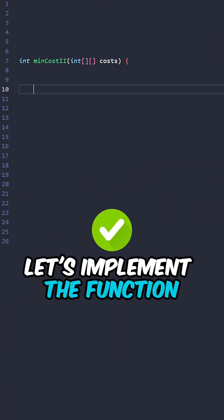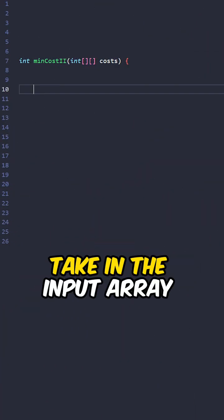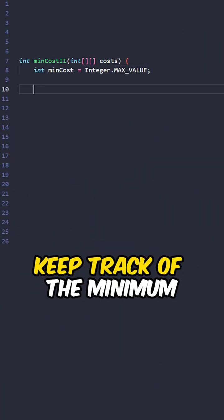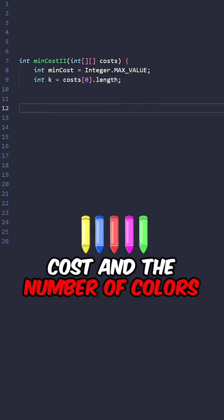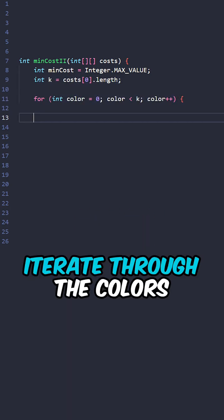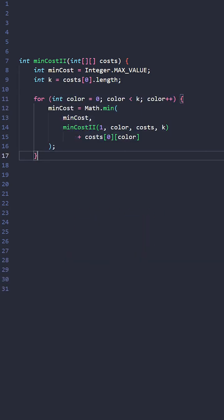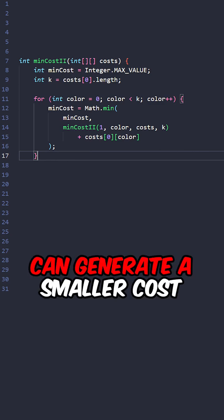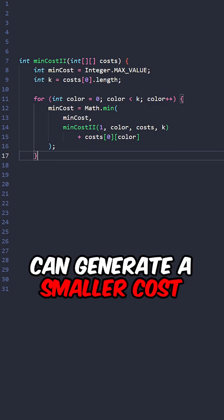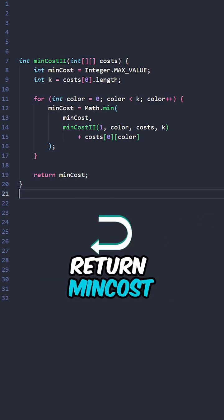Let's implement a function min cost, taking the input array, keep track of the minimum cost and the number of colors, iterate through the colors, update min cost if starting with this color can generate a smaller cost, return min cost.